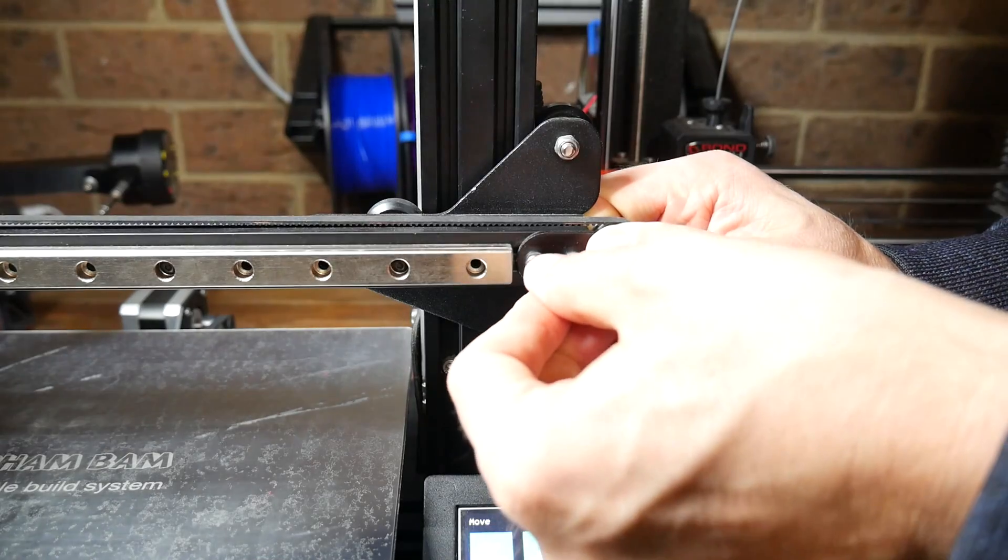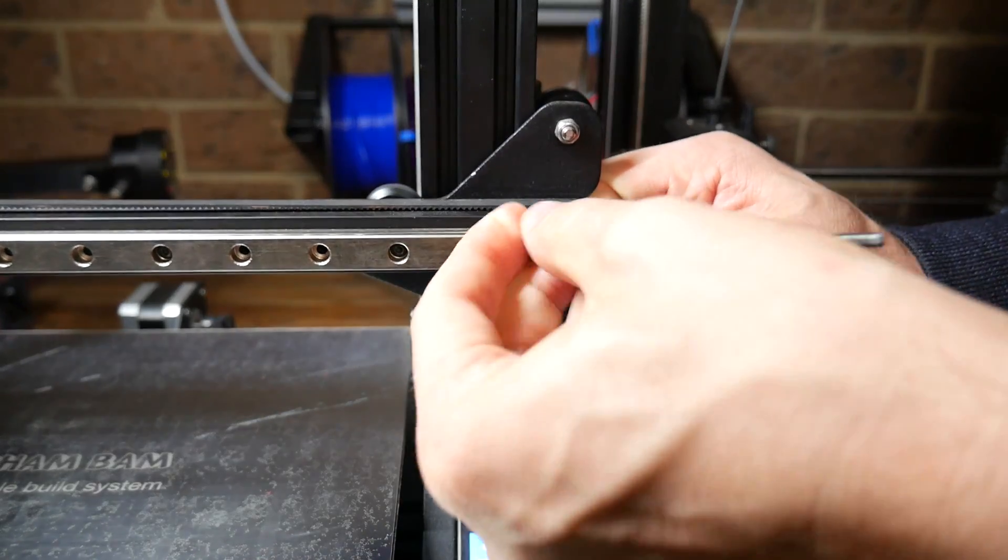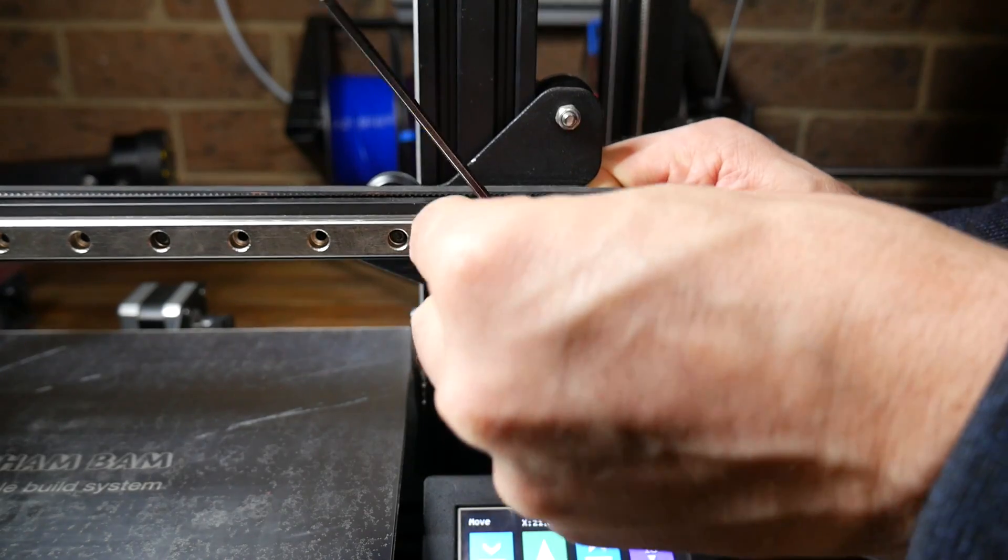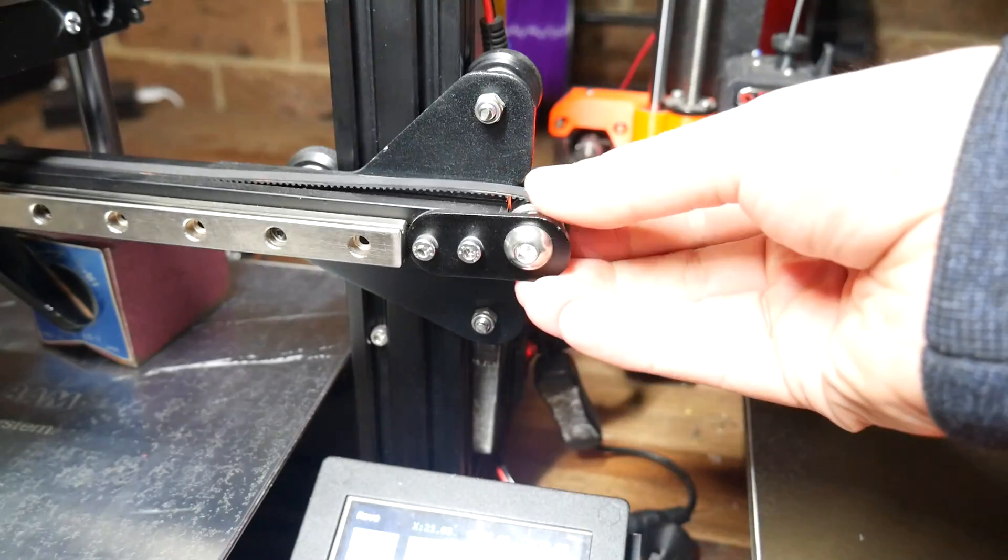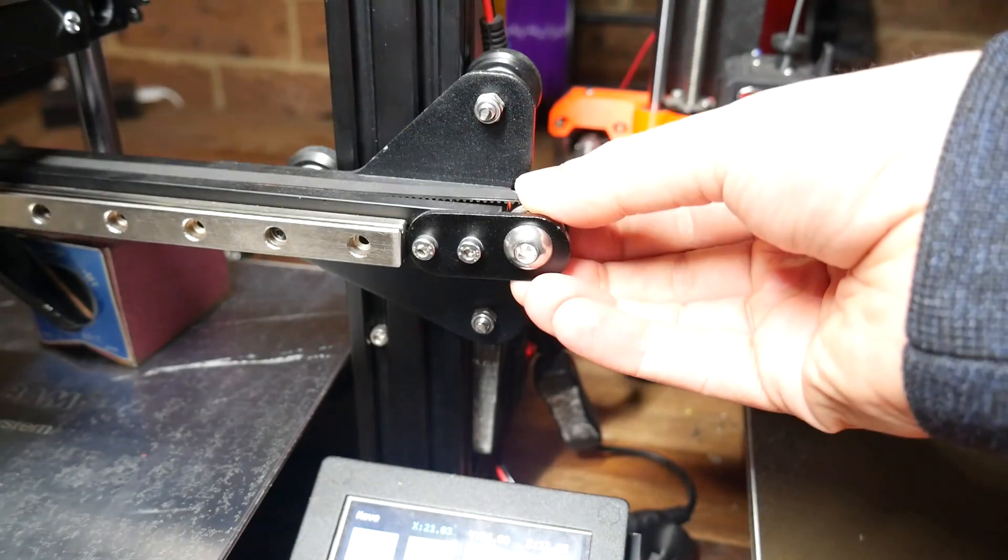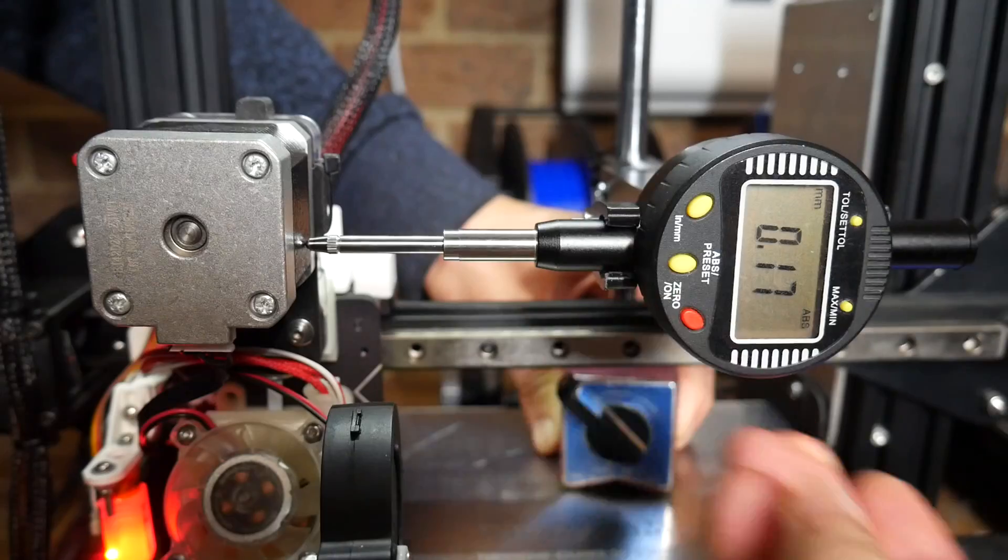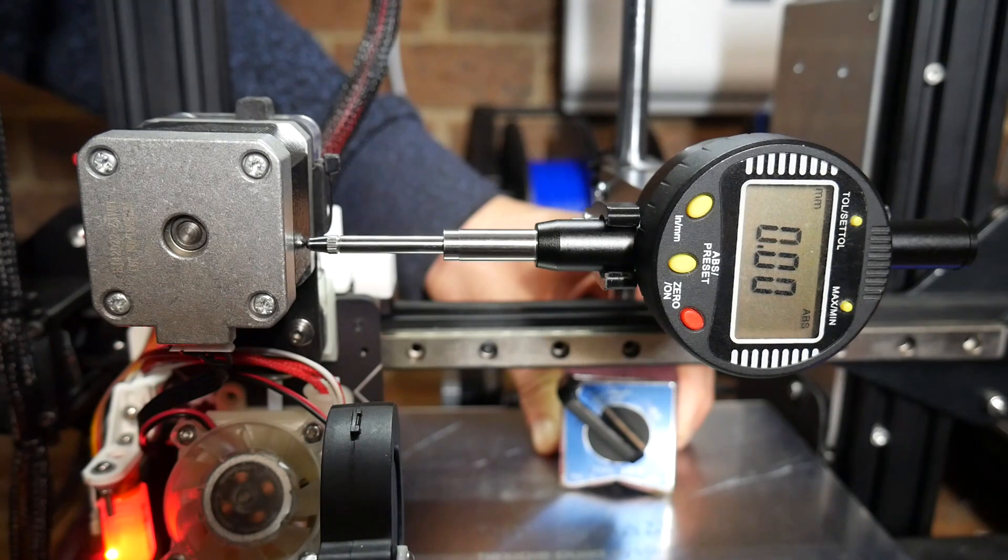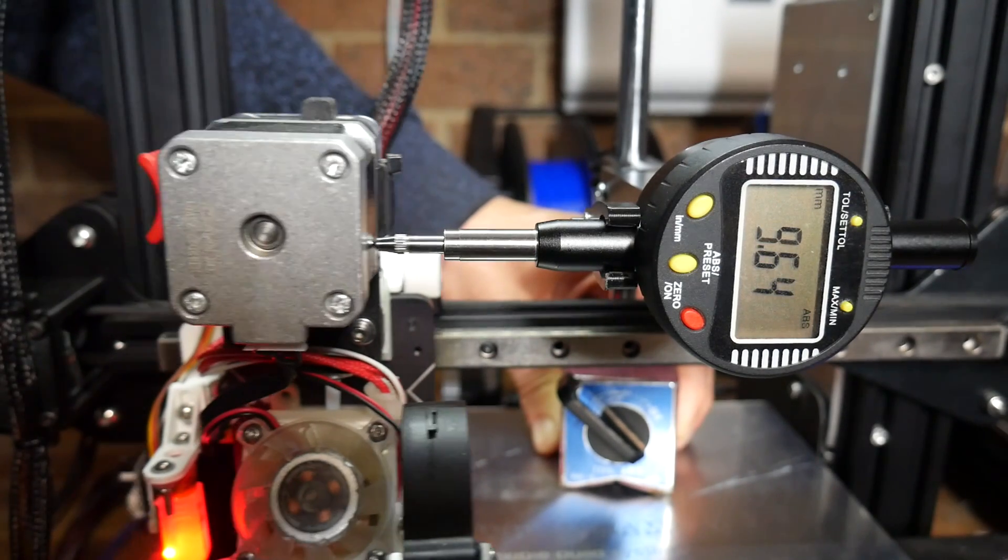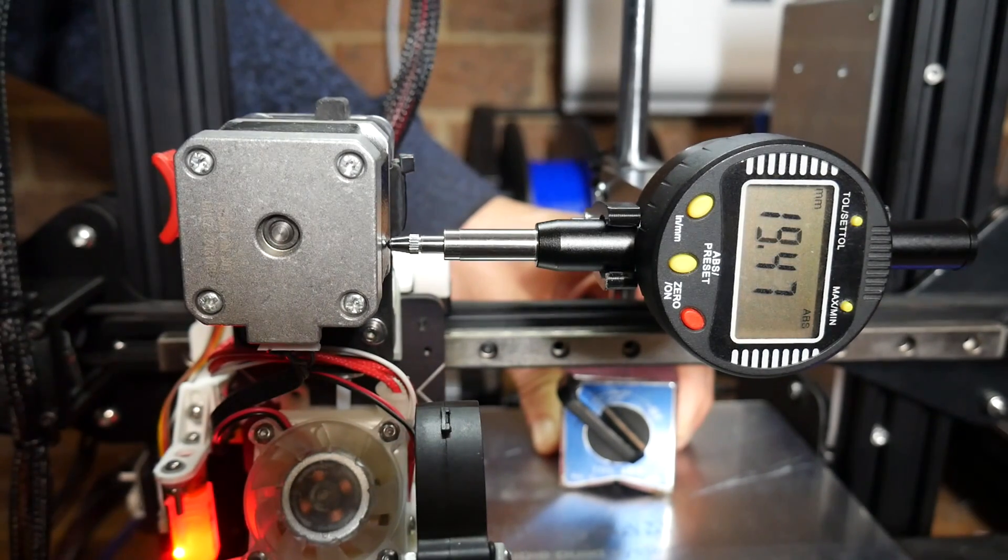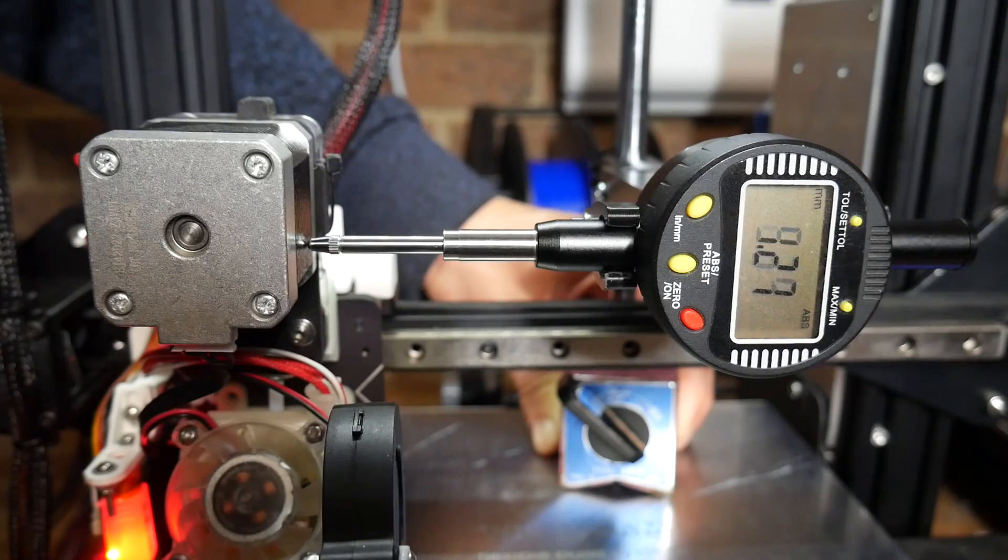Another critical area is belt tension, and you need to make sure that they're plenty tight. As an experiment for this video, I took all of the tension off, and as you might expect, the accuracy of the axis really went downhill. Take the time to make sure all of your belts are tight.